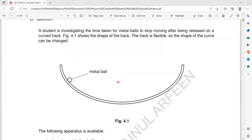The mass of the ball — that can be one factor which can affect the time it will take to stop. The size of the ball, which relates to air resistance, the curvature of the track, and the length of the track are also factors. So there are many factors which can affect the time it will take to stop.